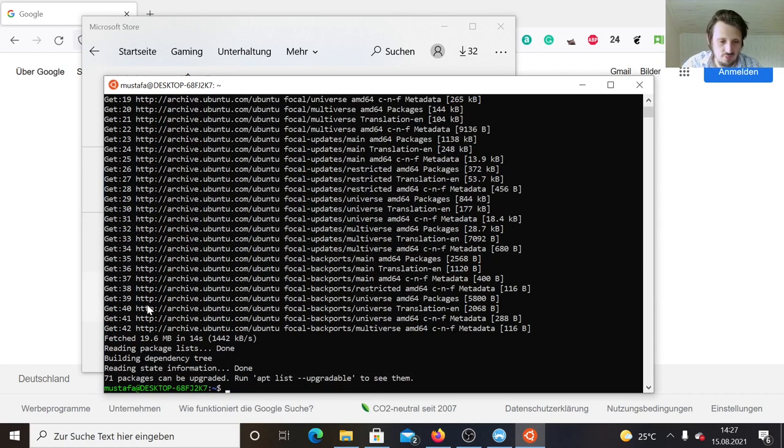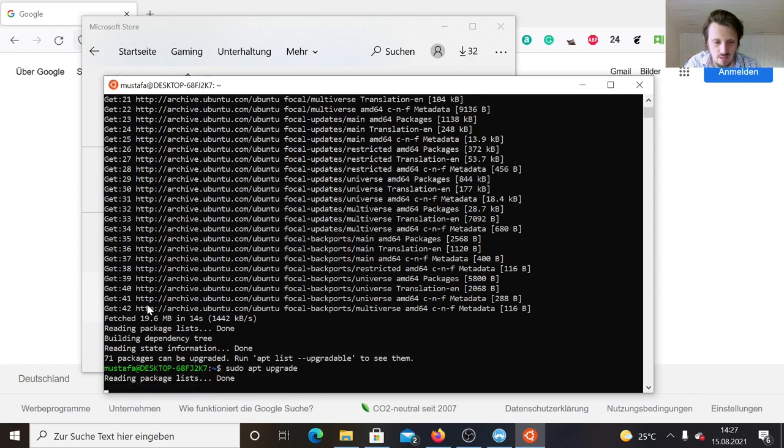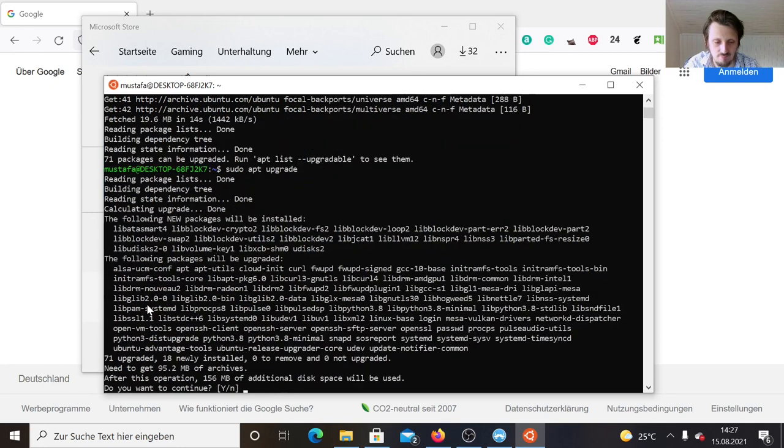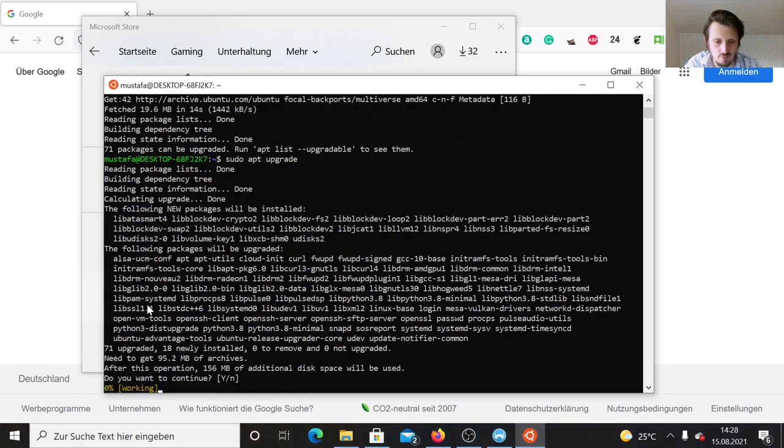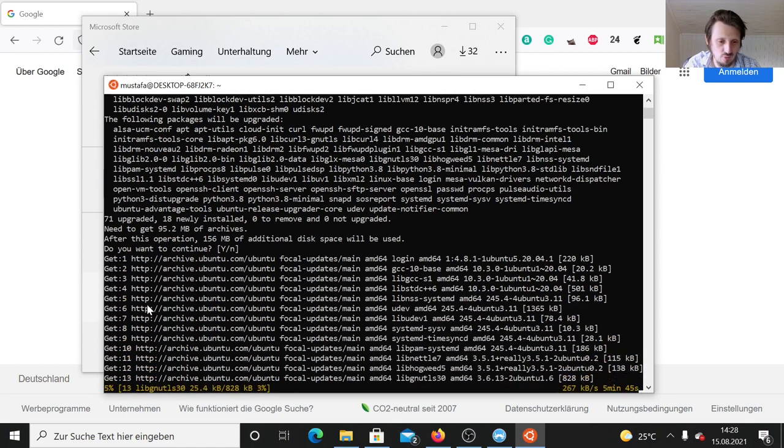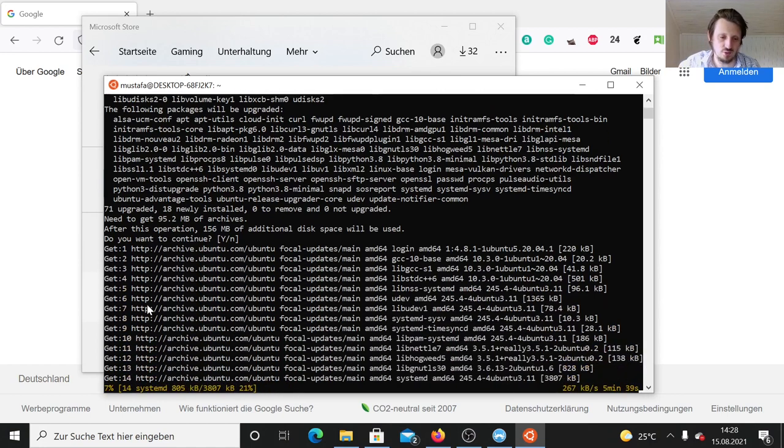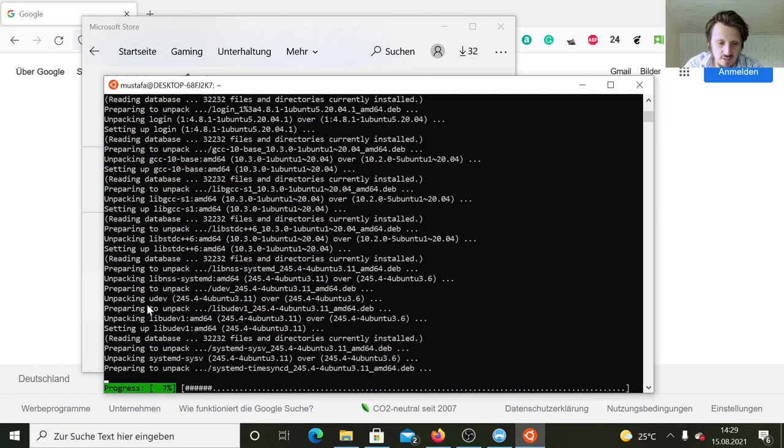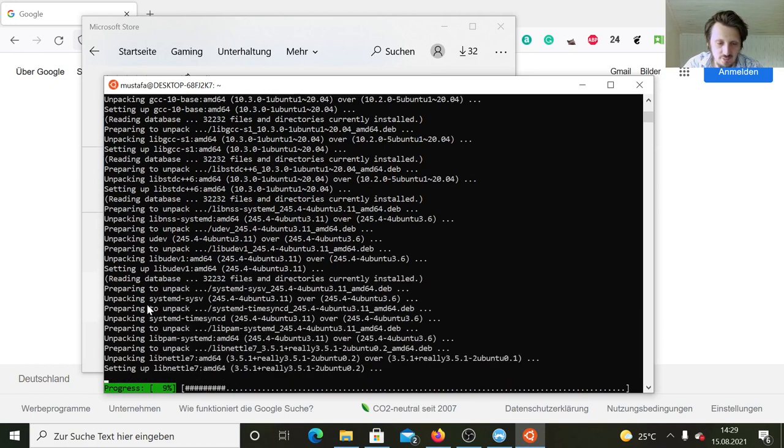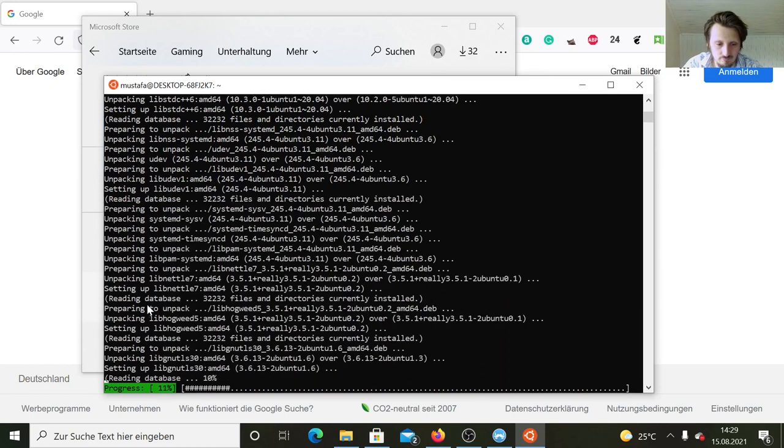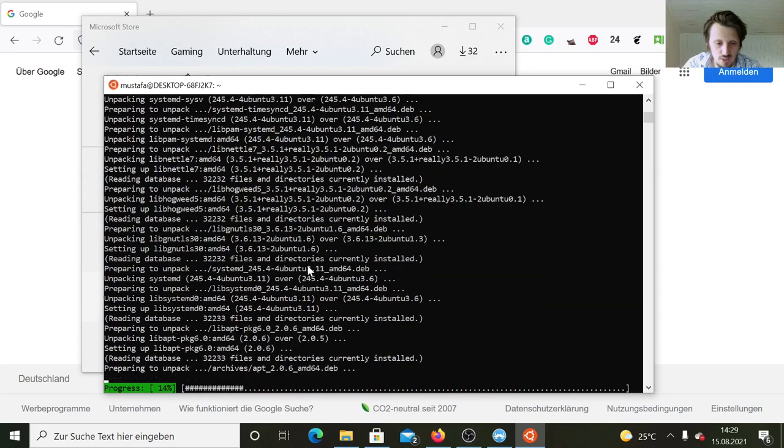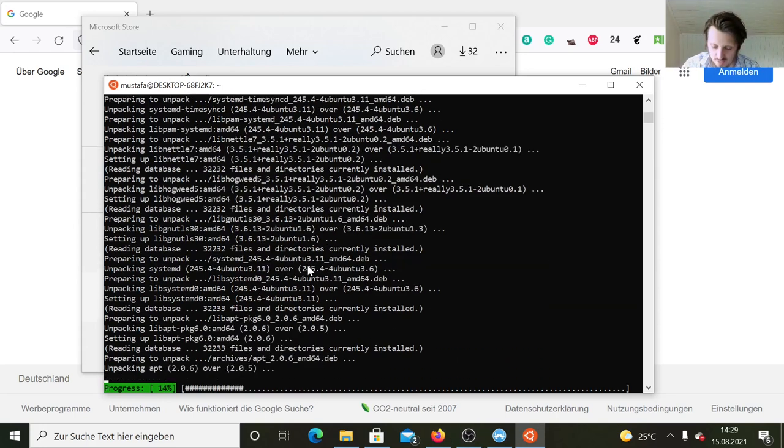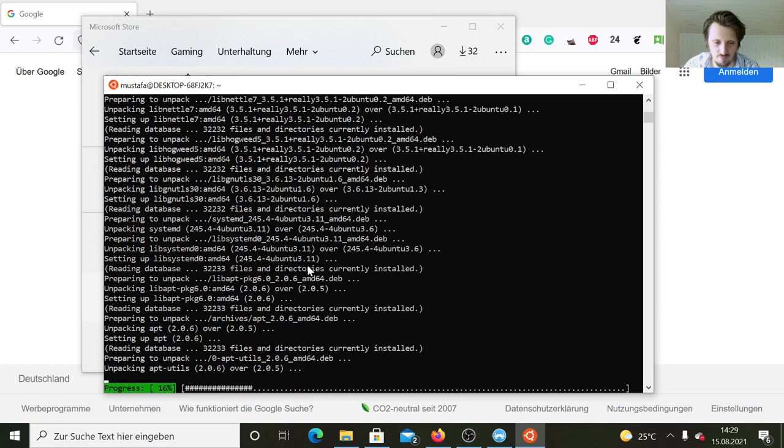We should make an update to see whether all required packages are already installed. As you can see, 71 packages have to be upgraded. So we can write now sudo apt upgrade and wait until all the packages have been downloaded and installed. The installation can take a little bit of time, so I will skip this process and come back when the update is finished.